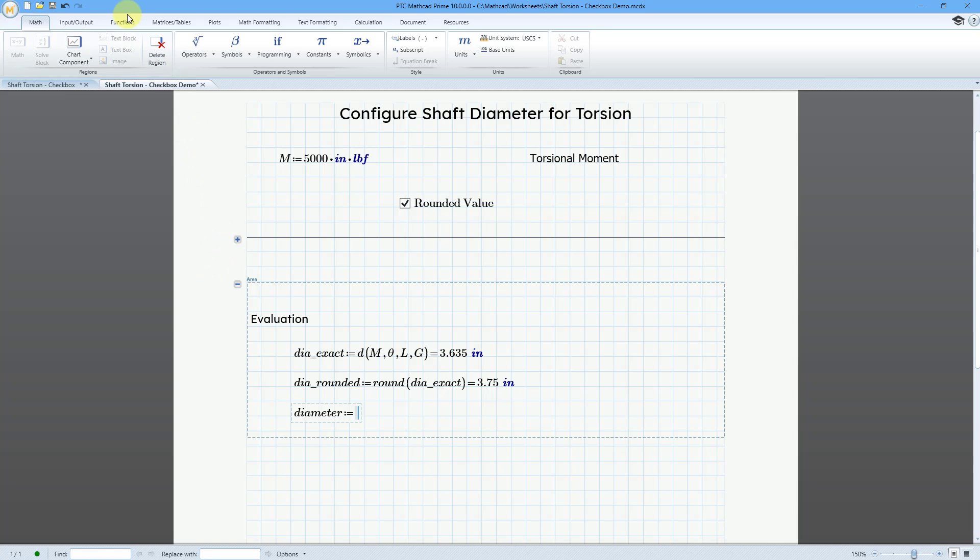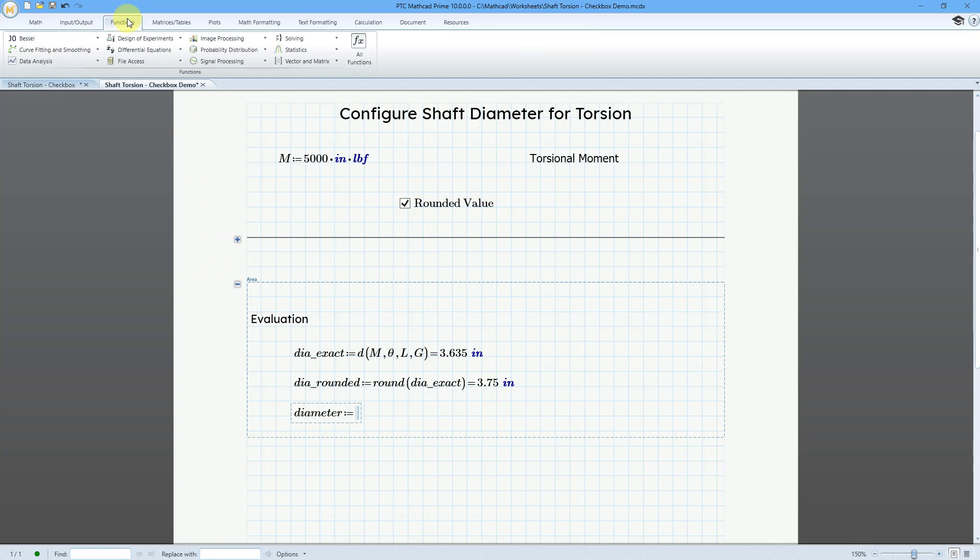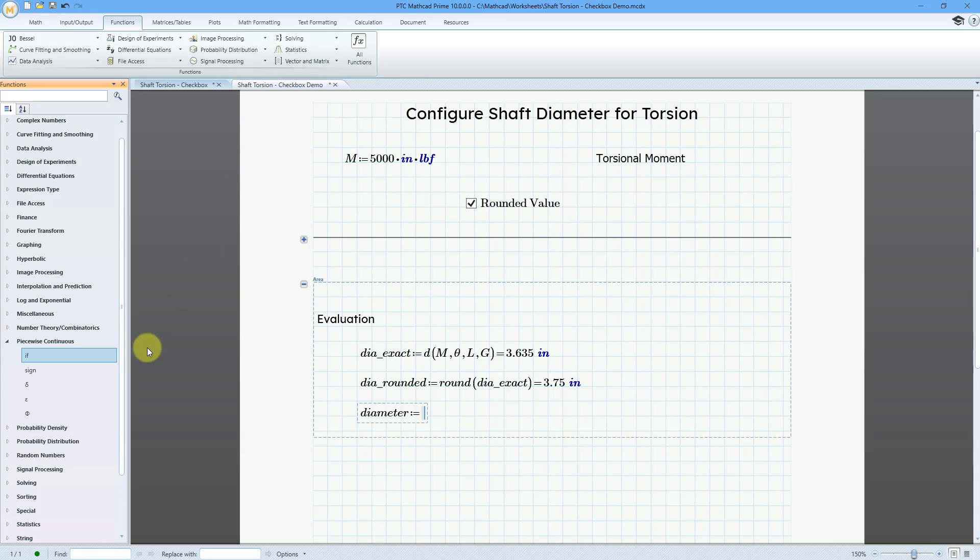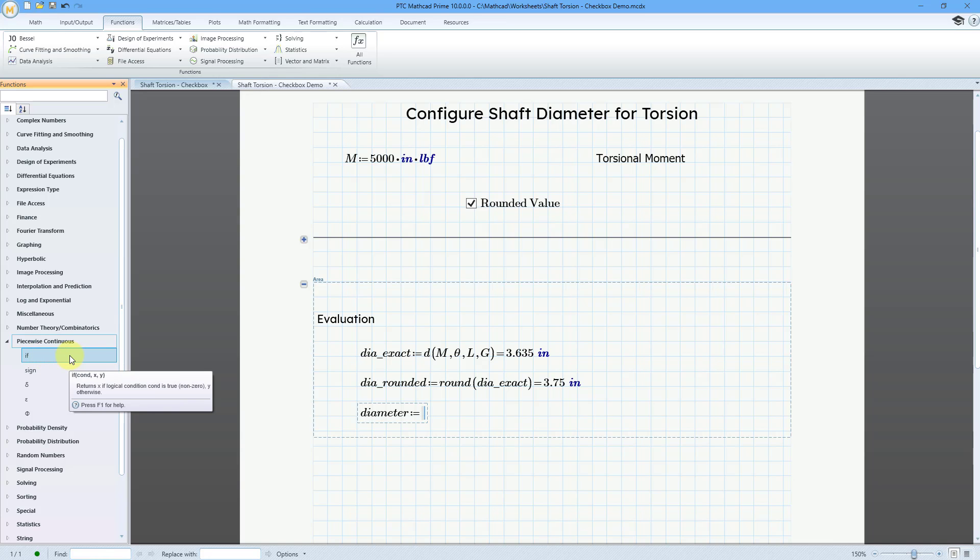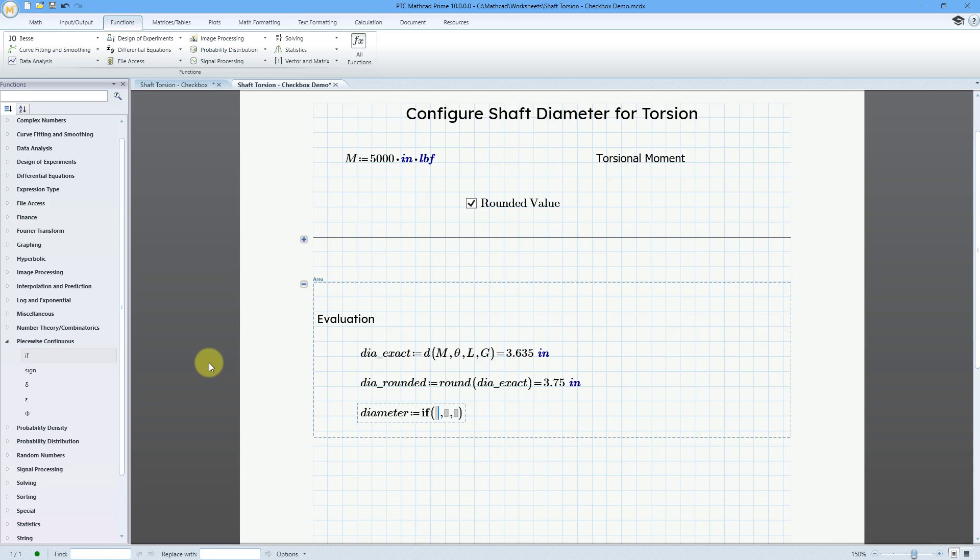And I'm going to use a function. Let's go to the functions tab. Let me go to all functions. And we have an if function for piecewise continuous functions where it is if a condition is true, you are going to perform one action. And if it is not true, if it is a zero value, you will do the second action. So, let me double click on this in order to paste it into the sheet.